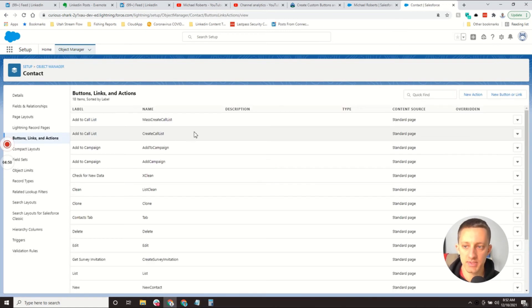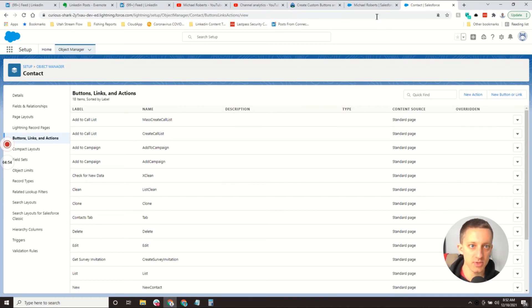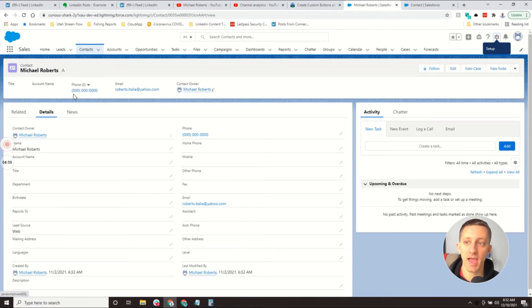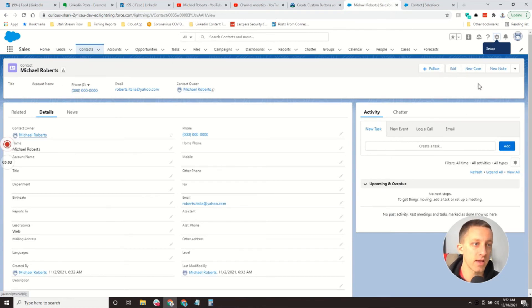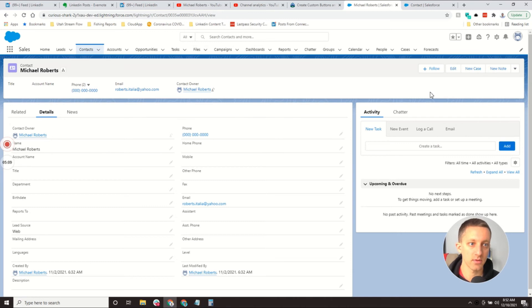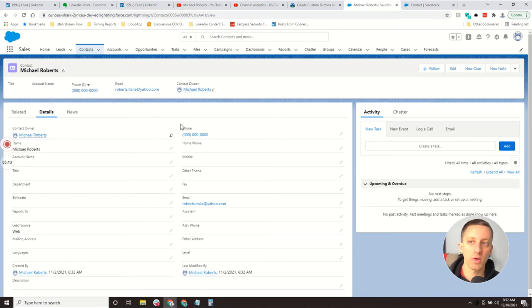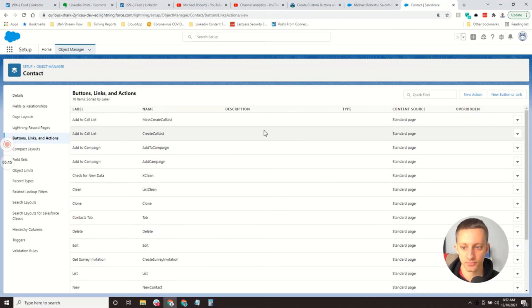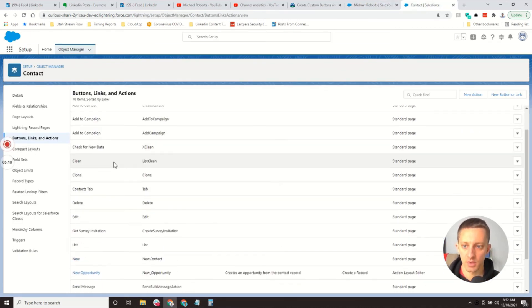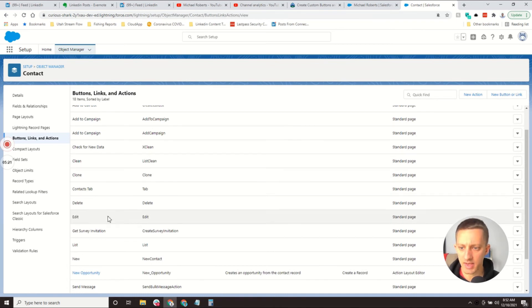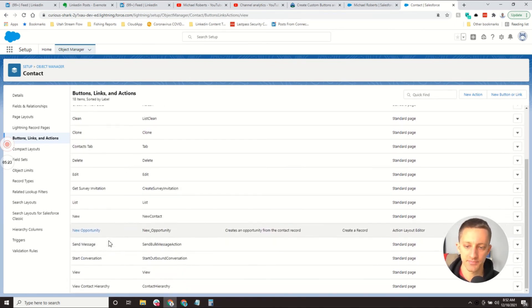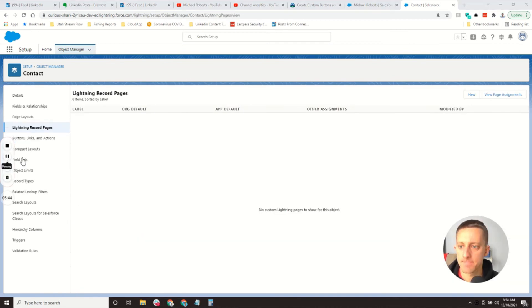I'm going to skip to buttons, links, and actions. These are the links that you see on the contact page that you can configure. They do certain things. If I'm looking at this contact, for example, I can create a new case or a new note or a new opportunity. These are all buttons that help me interact and work with this object. You can see some of those here. A lot of them match the list, like clone, delete, edit, new opportunity, just like we just saw.